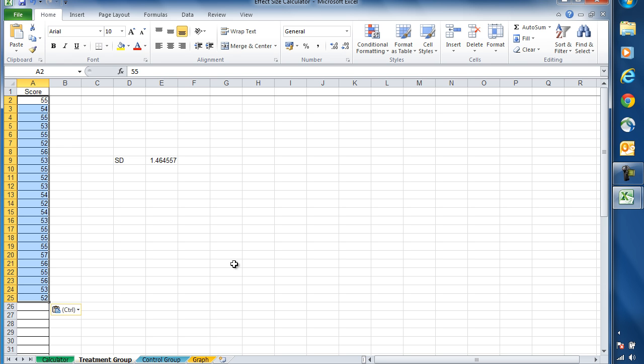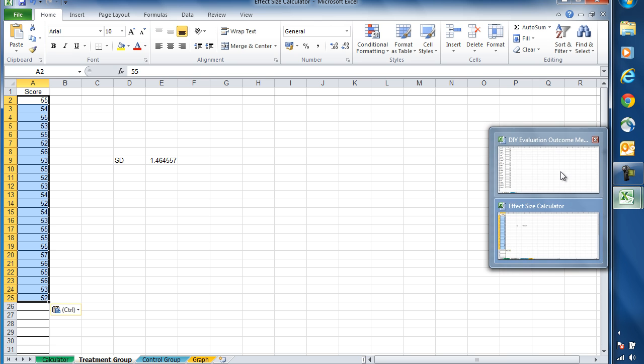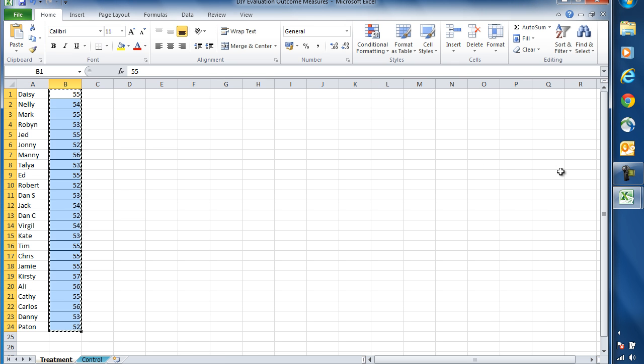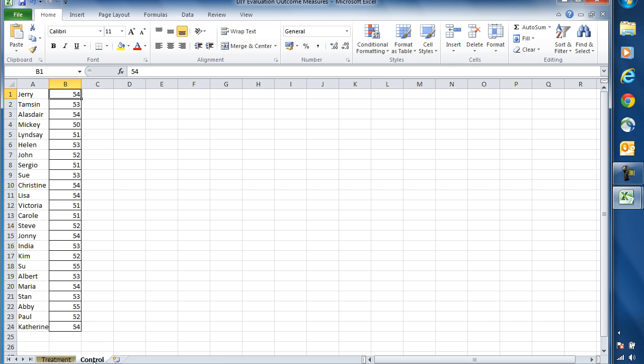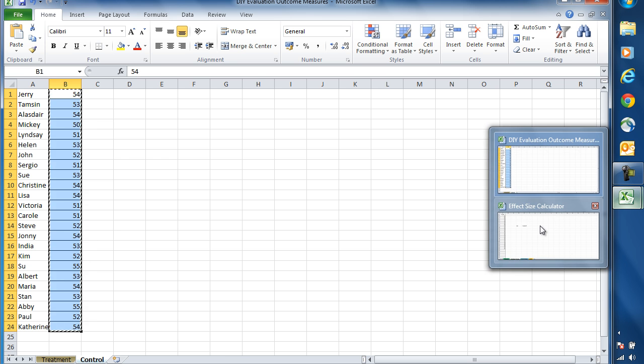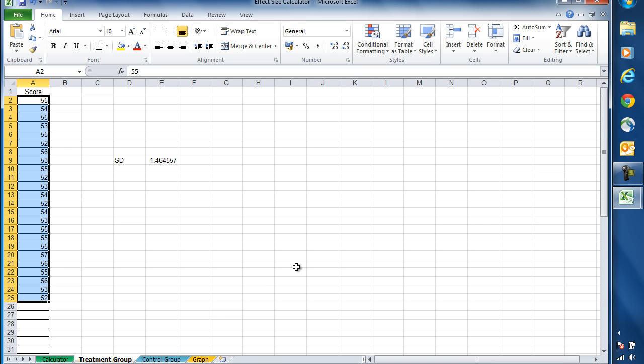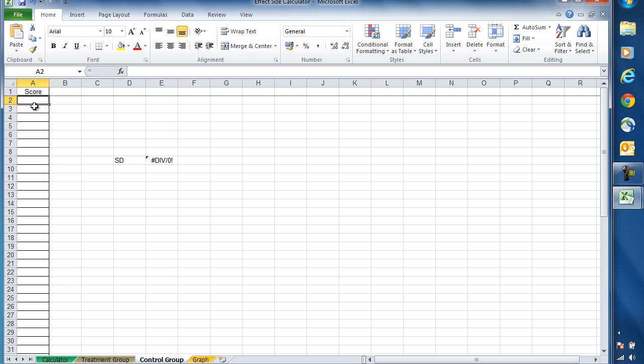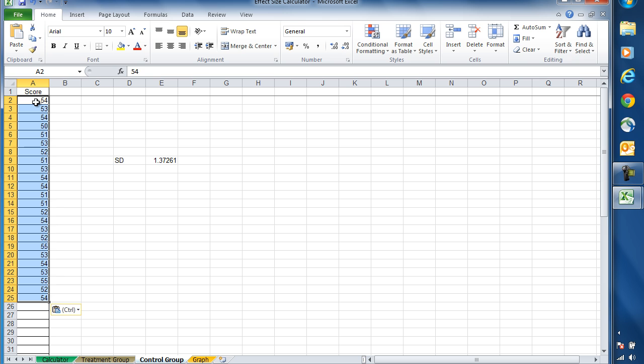Once we've done that, we can return to our outcome measures sheet, click on the control group tab, select the data from there, copy it, and then return to the effect size calculator. This time we're going to select the control group tab at the bottom, click into cell A2, and then paste in the data. And again, our standard deviation appears here.